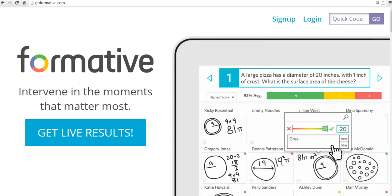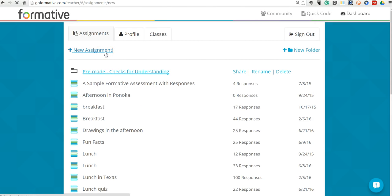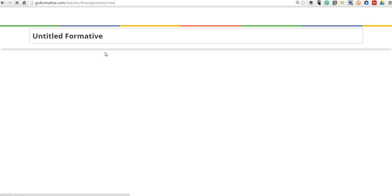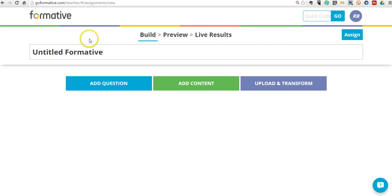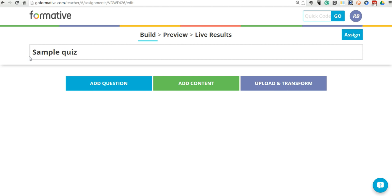So I've already logged into my account here in this screen. This is my teacher dashboard. Let's go ahead and create a new assignment. And we'll just title this up here. This is our assignment title. We'll just call it Sample Quiz No. 1.